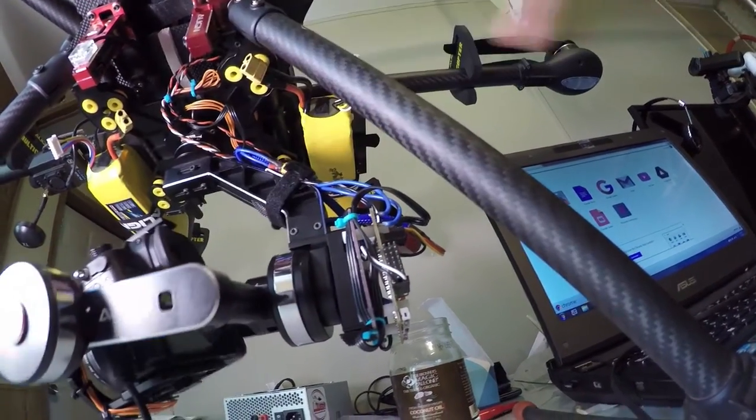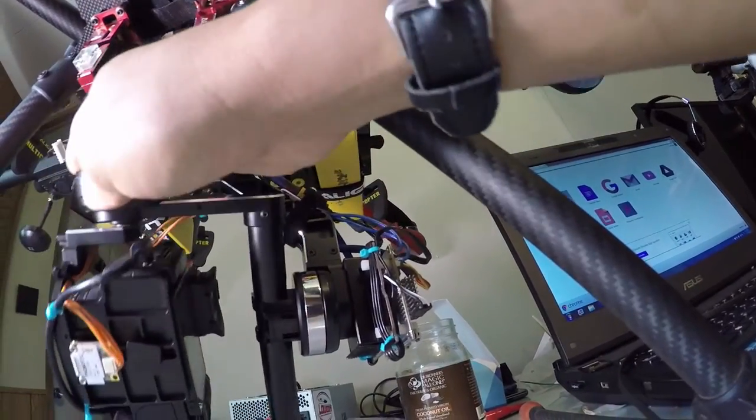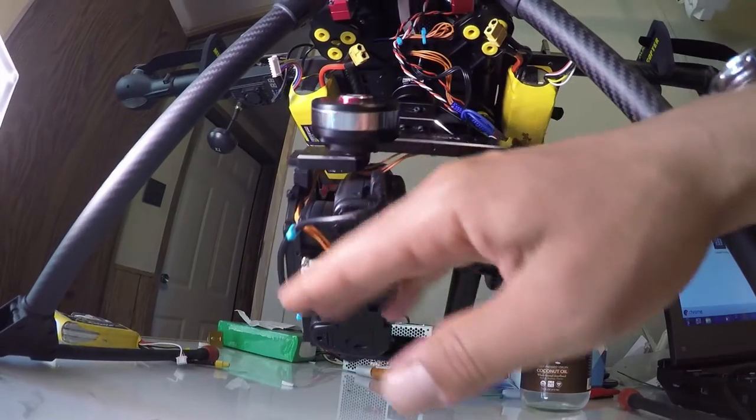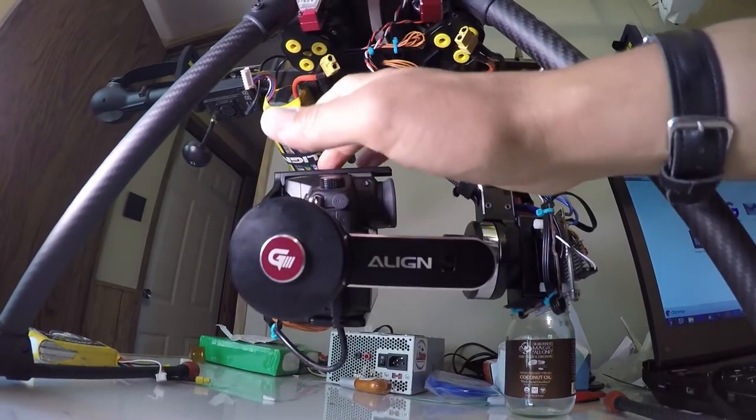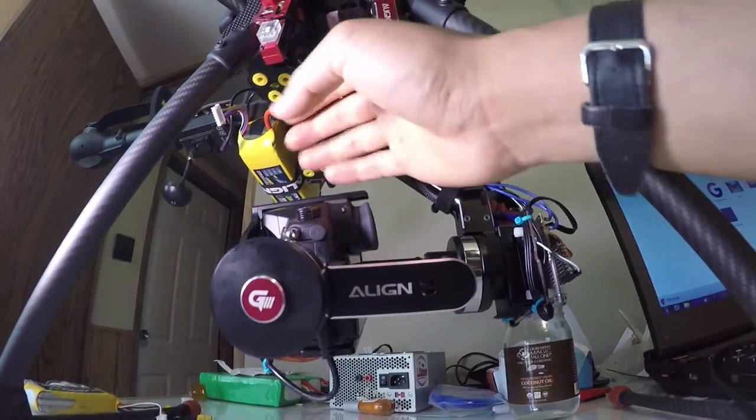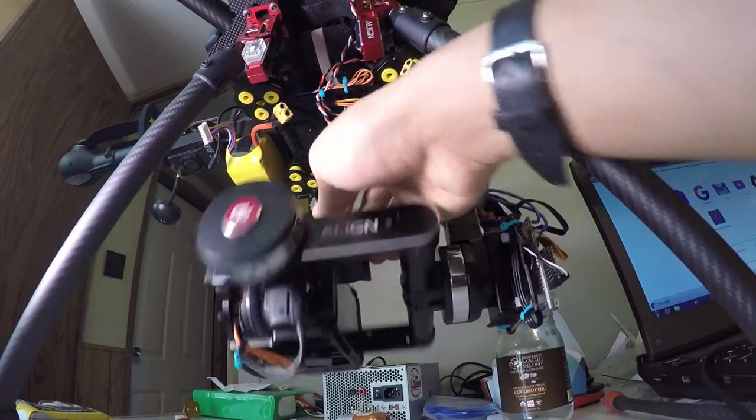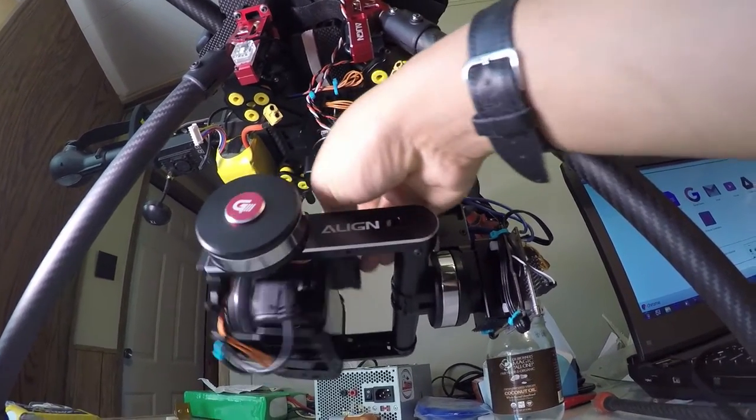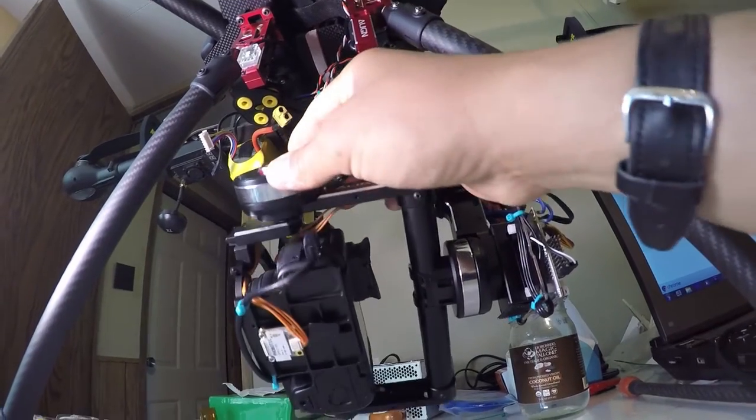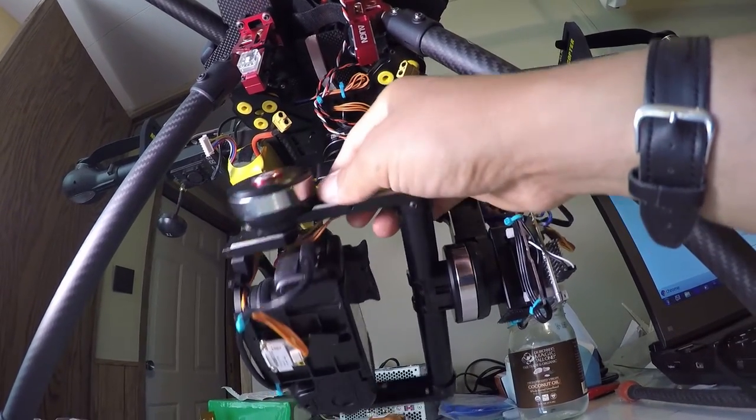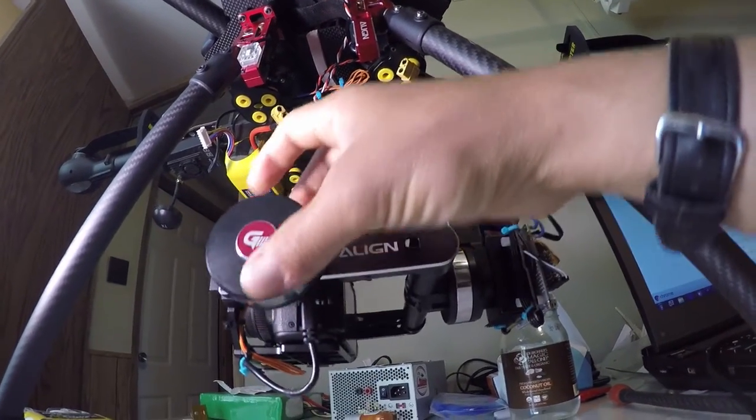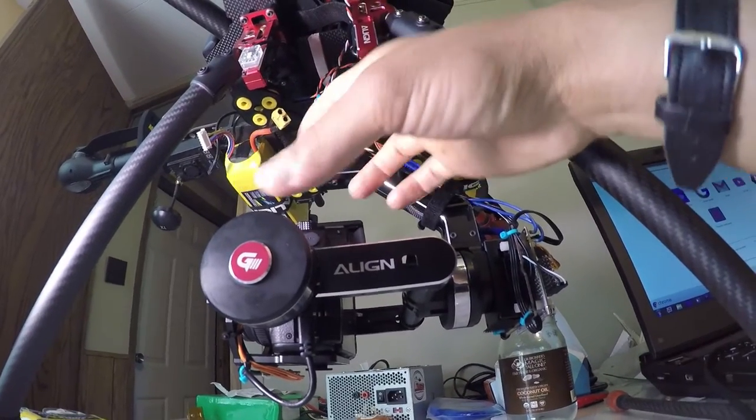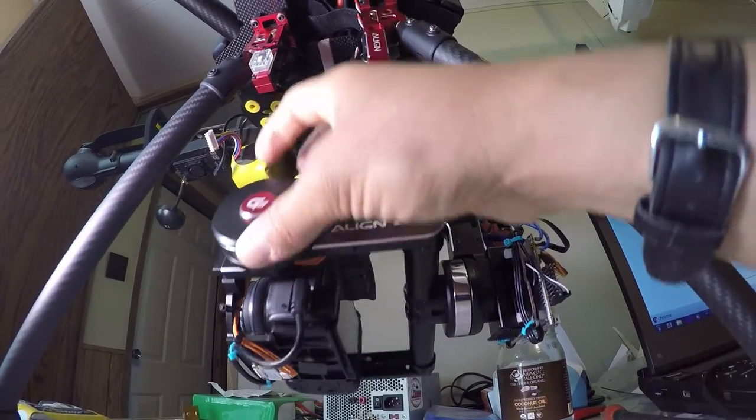So once you get all that off, you can then mount your, I mounted mine down here, you can mount it there, you can mount it up here. I mean, it's up to you. You want to try and get it into the center of the, you know, as close to the center of the axes as you can. That's about as close as I could get it. It's working out pretty good. Really good, actually.